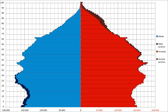Urbanization: urban population — 89% of total population. Rate of urbanization — 1.2% annual rate of change.